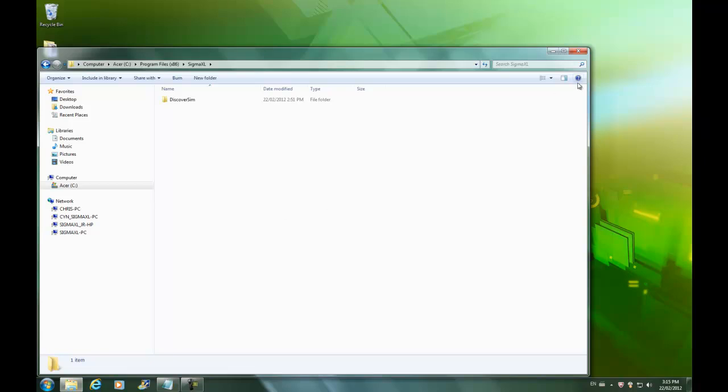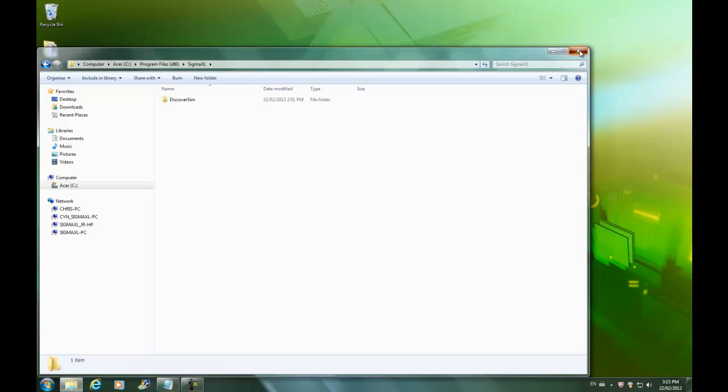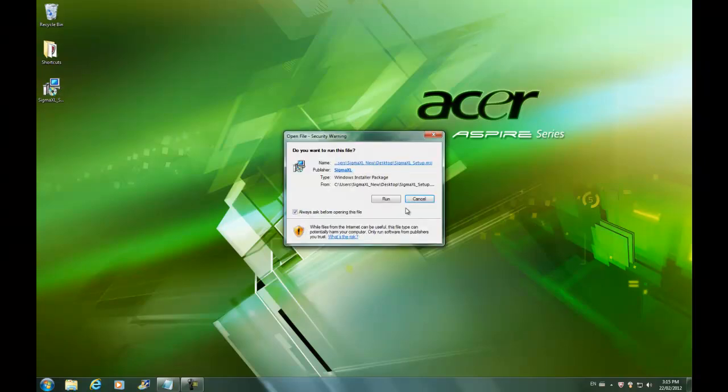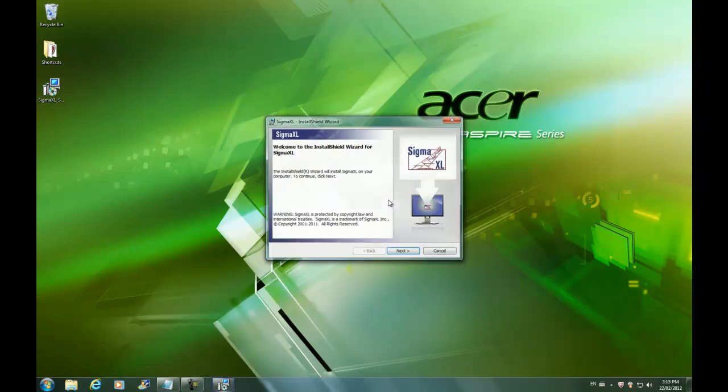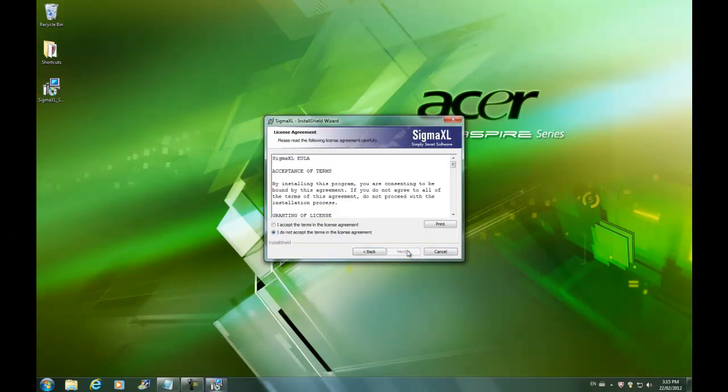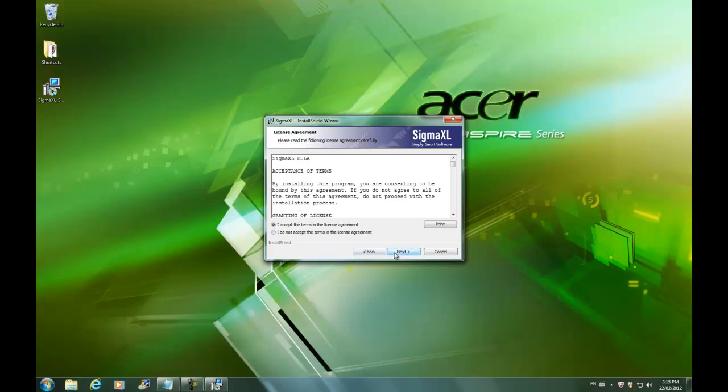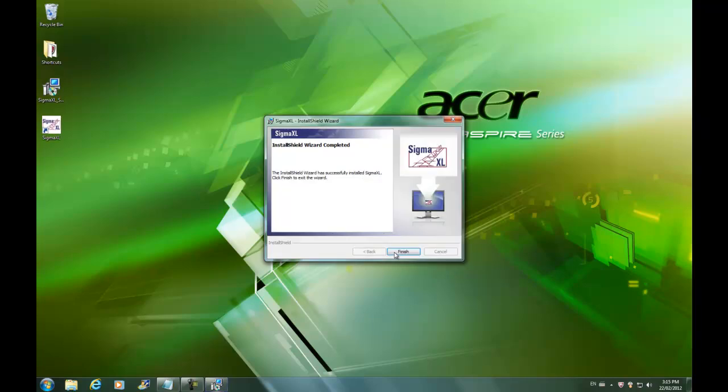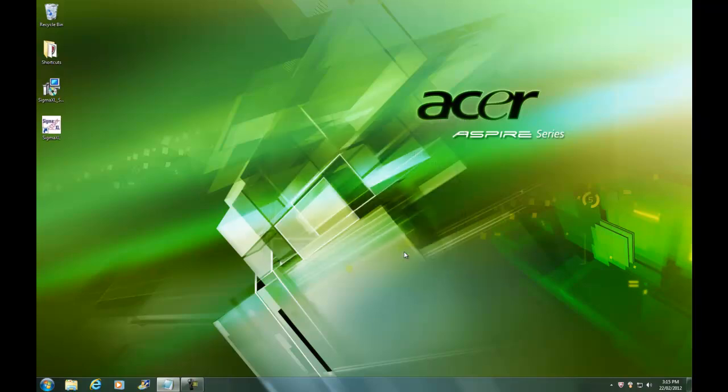Now we're safe to go ahead and reinstall Sigma XL. I have the latest setup file ready for me on my desktop. I'm just going to run it. I'll proceed through the license agreement and just accept any prompts that come up. Okay, we can see that the installation is finished.